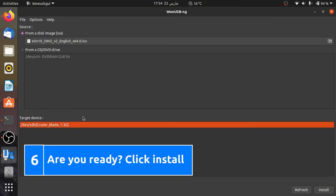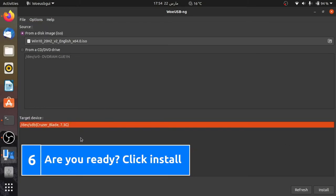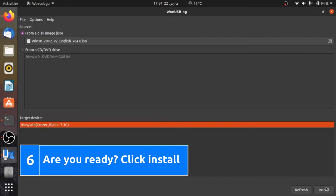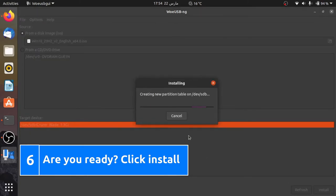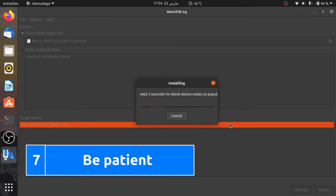Sixth, click install. Seventh, just wait.